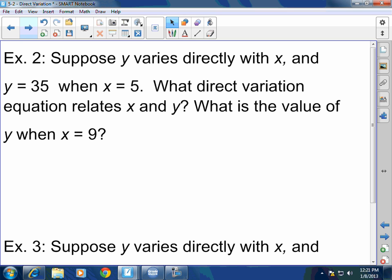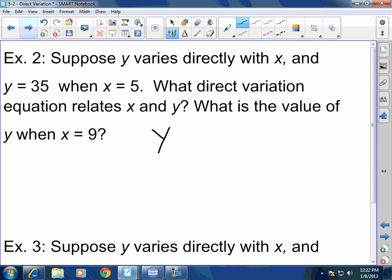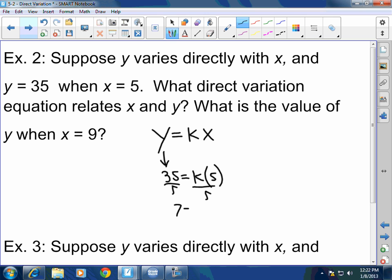What is the direct variation equation, and what is the value of y when x equals 9? It's very simple. They tell you it varies directly, so the equation is y equals kx. They gave me y equals 35 and x equals 5, but no value for k. So divide both sides by 5 — k equals 7.